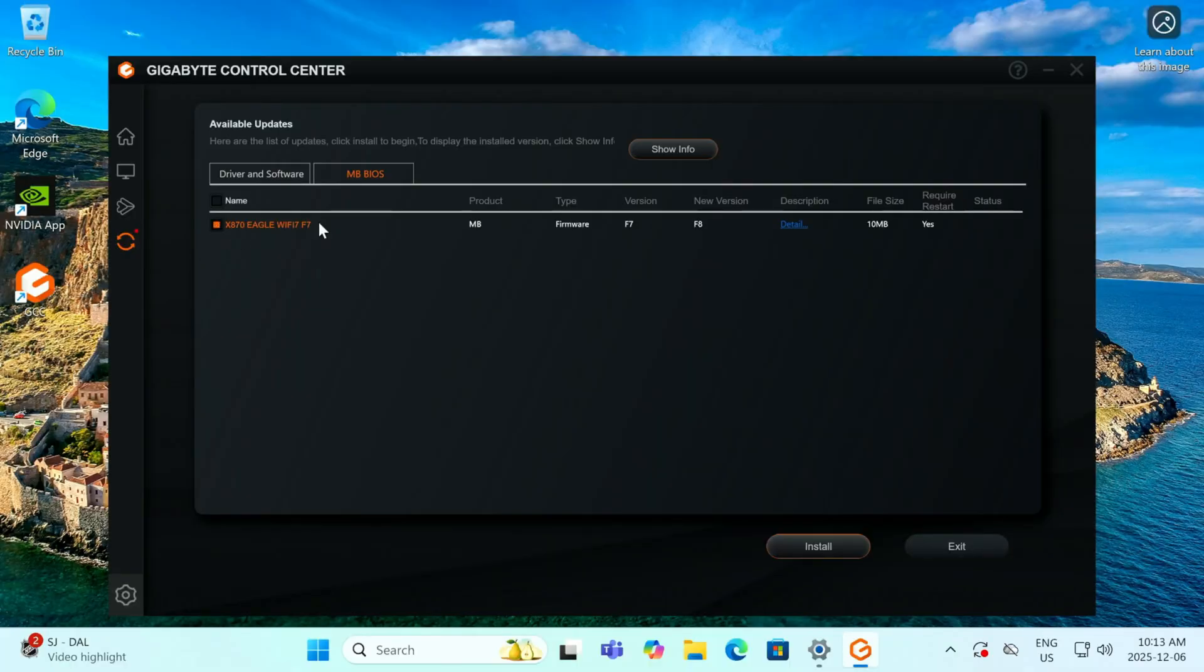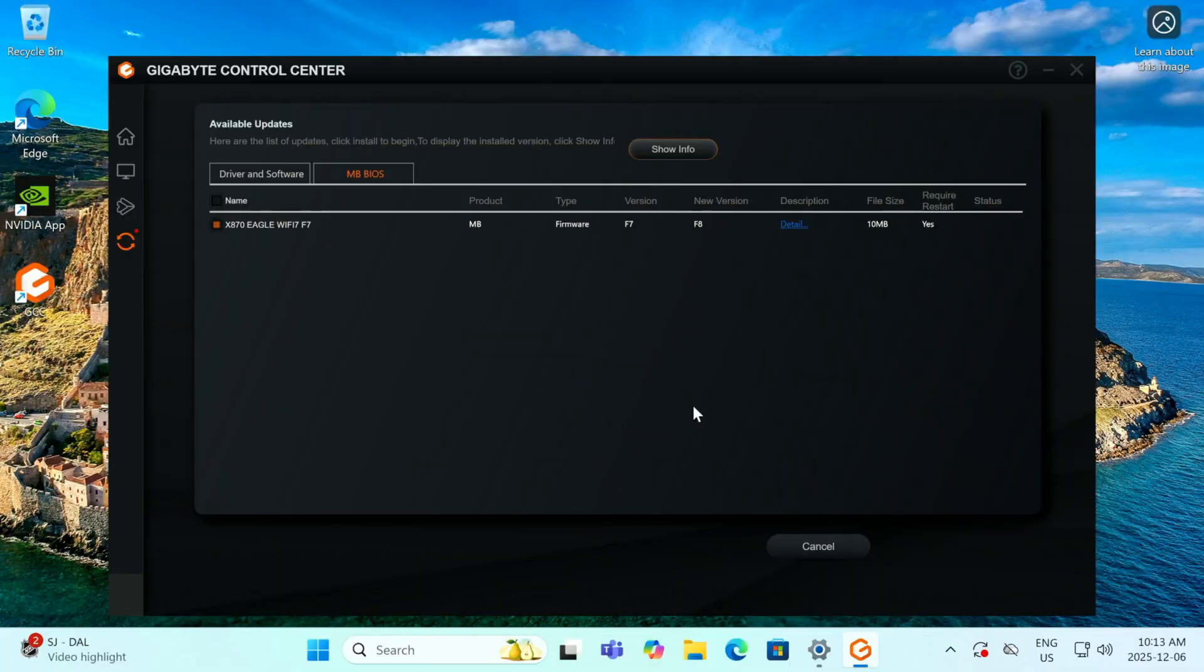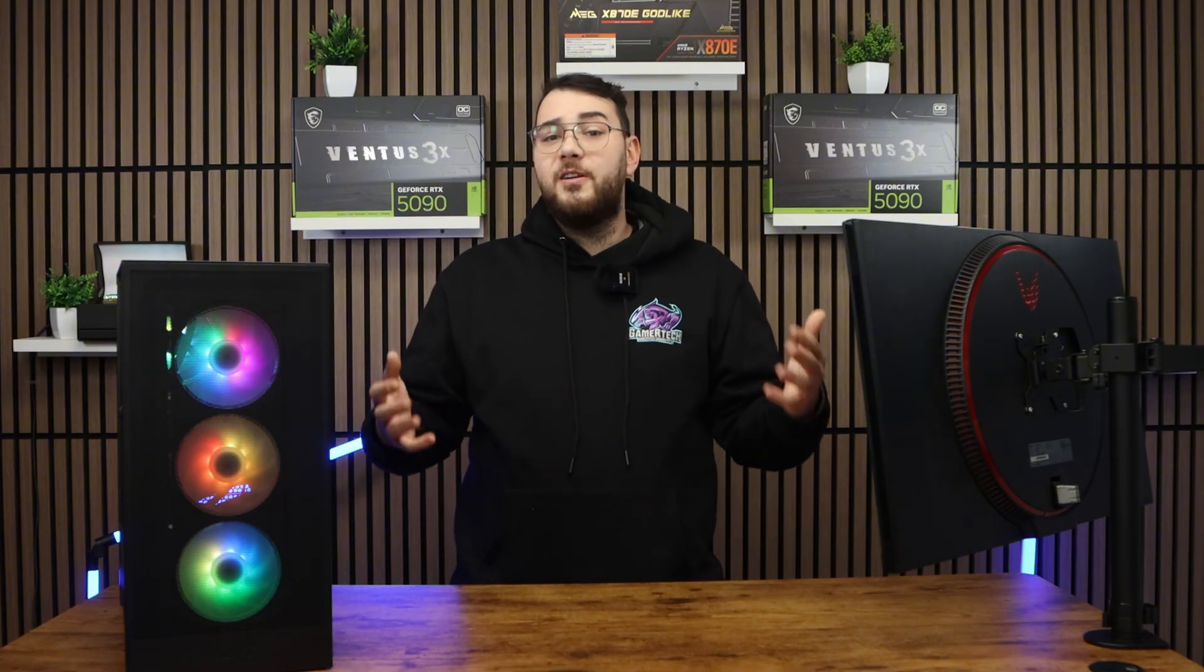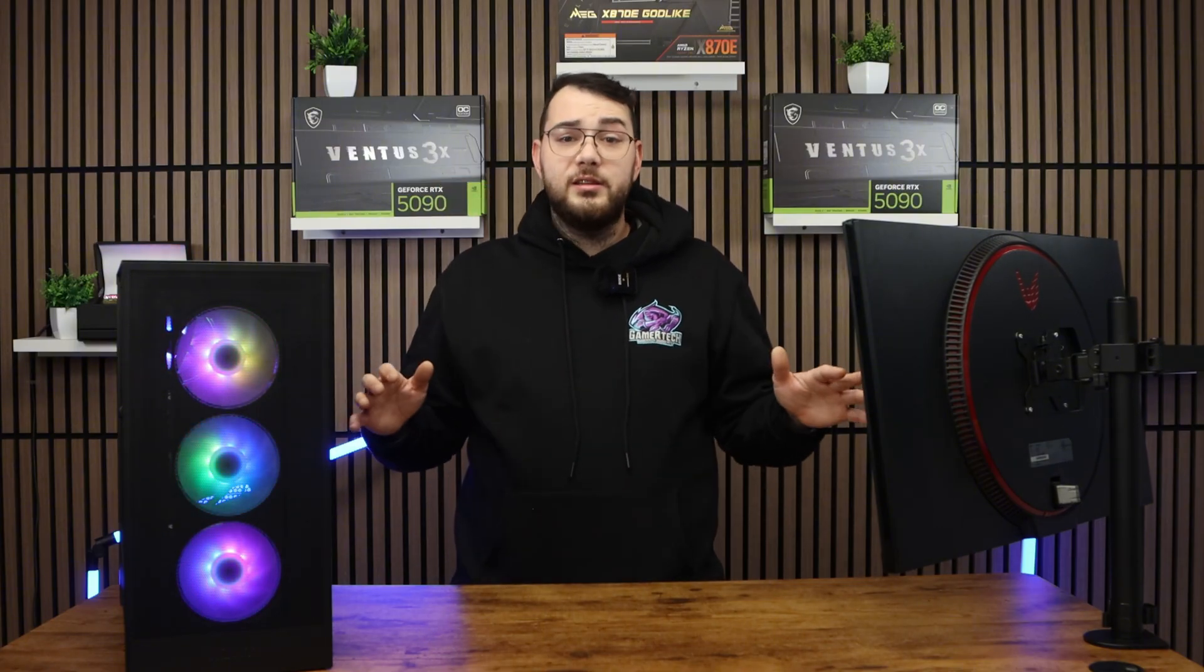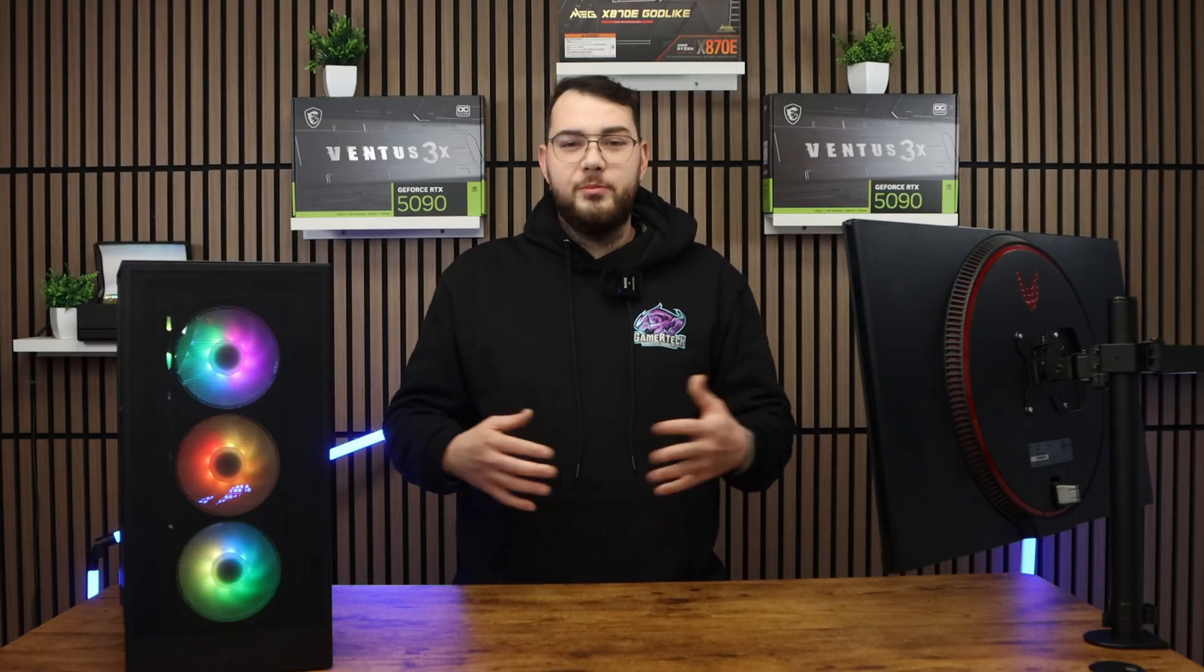Select the latest BIOS version and click install. It'll prompt you to restart your PC, so just click yes. This process will take about five to ten minutes, so just leave your PC alone and do not shut it off.